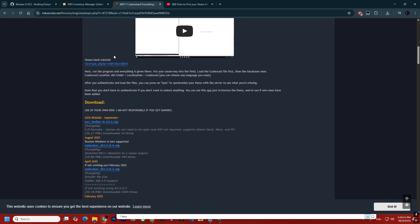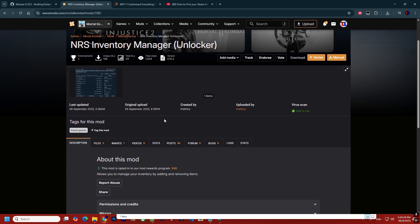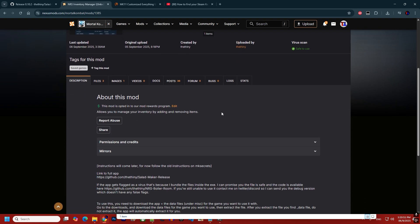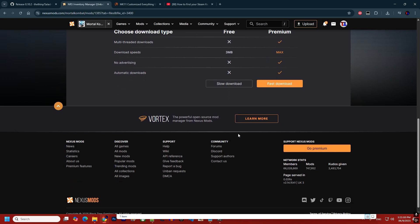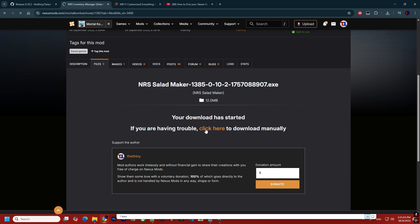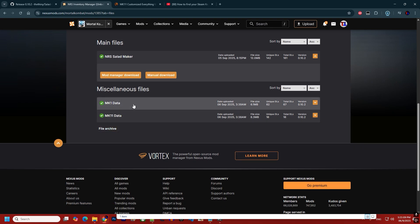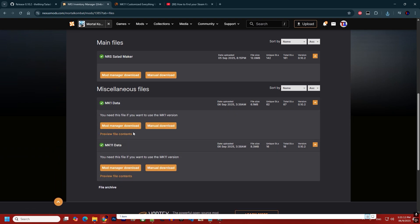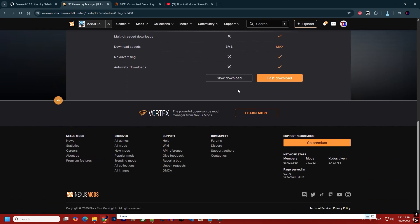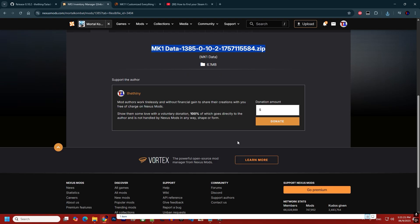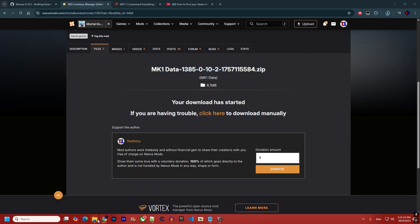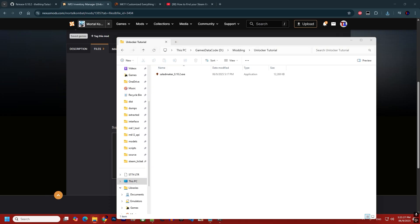Nexus changes file names and extensions on its own, so the process is a bit different. Go to 'Files,' download the tool separately using the slow download option, and then go back and download the game file you need — for example MK1. You'll notice the file name is different from GitHub or MK Secrets. Copy the downloaded files once they're ready.